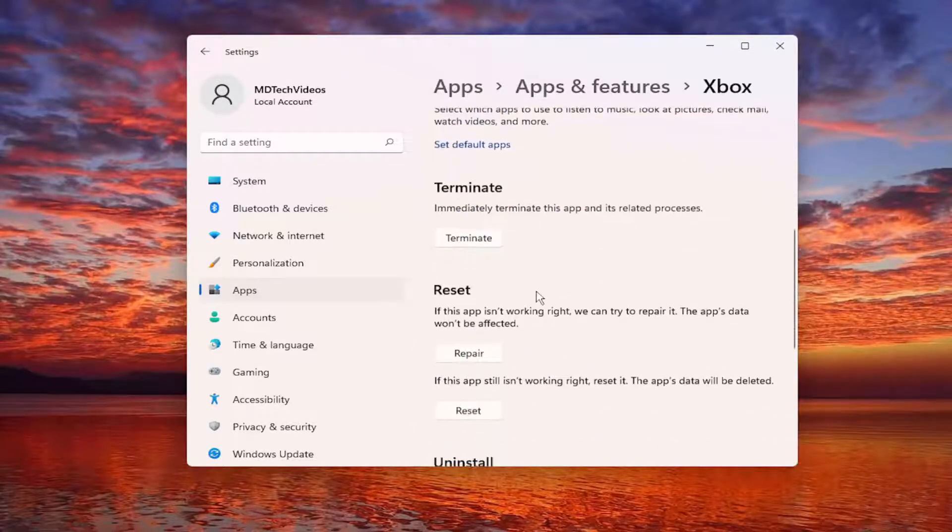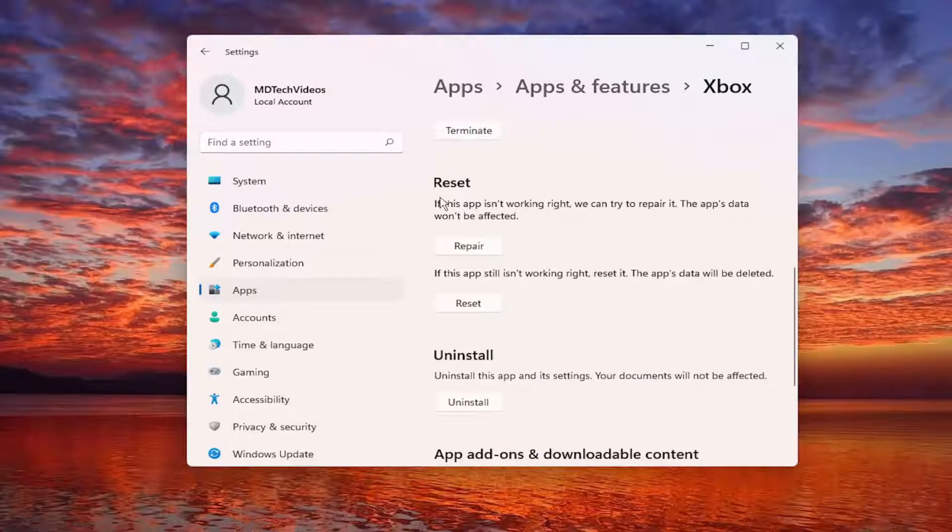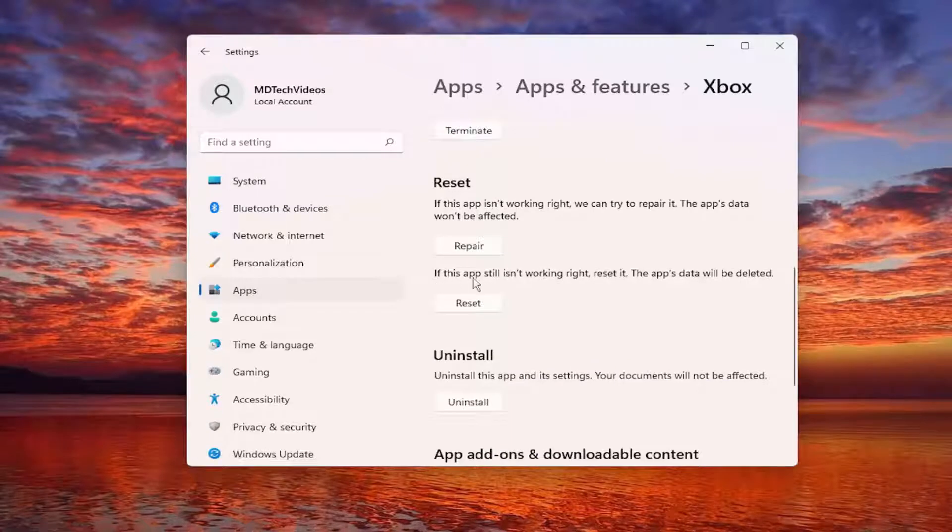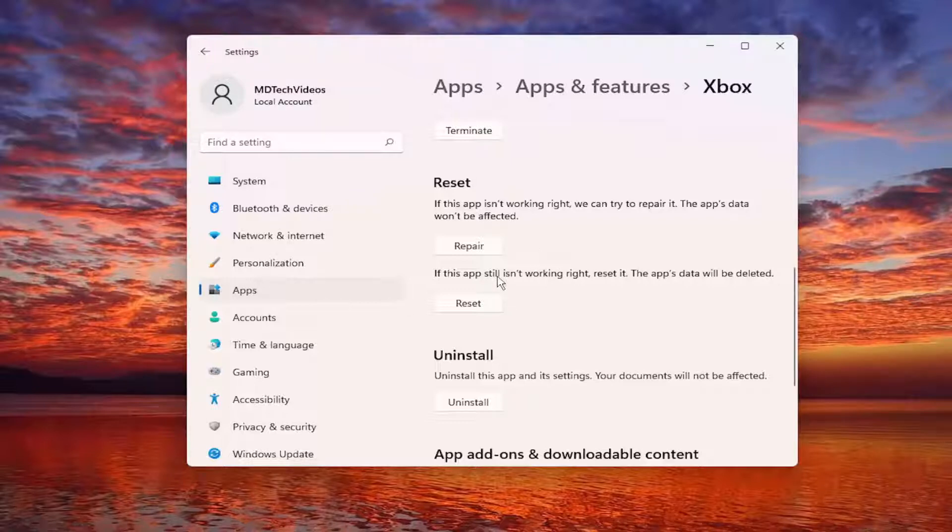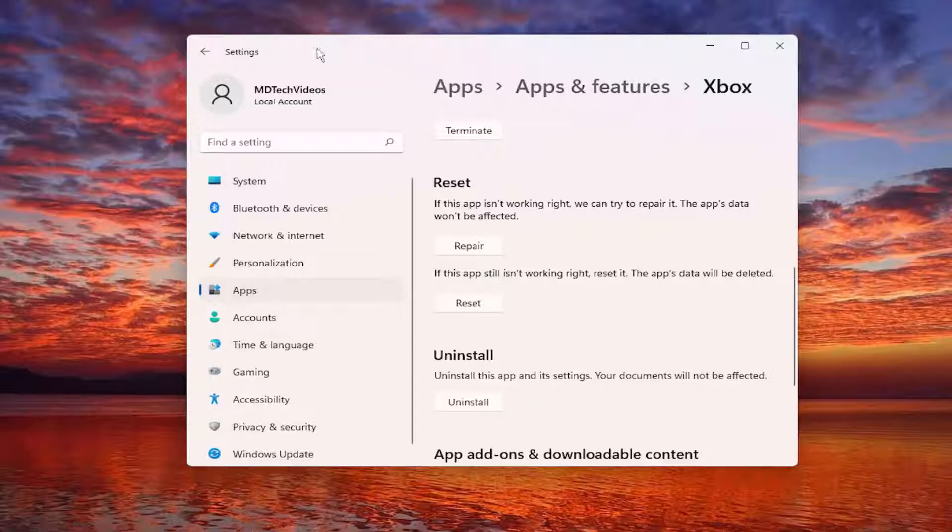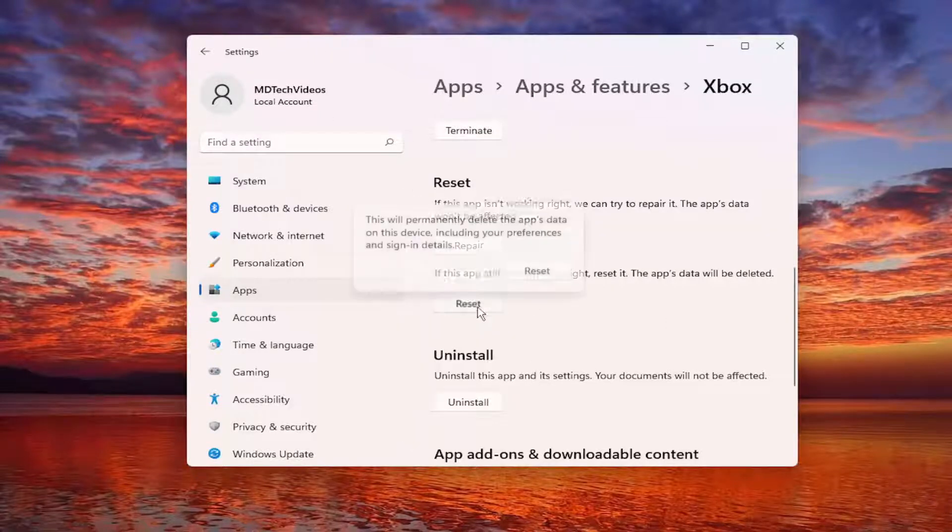This time we're going to go down to underneath Reset. If the app isn't working right, reset it. The app's data will be deleted. So this will delete the app's data. It shouldn't delete anything if you backed up to the cloud or if you're using your Xbox. This is just merely the Xbox application on your Windows device. So select Reset.